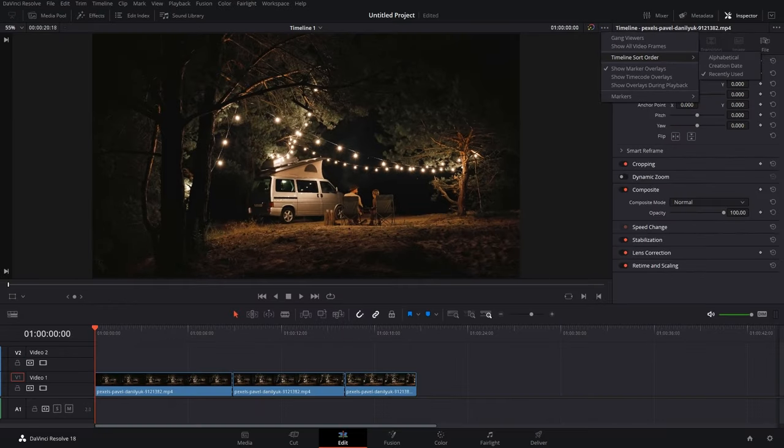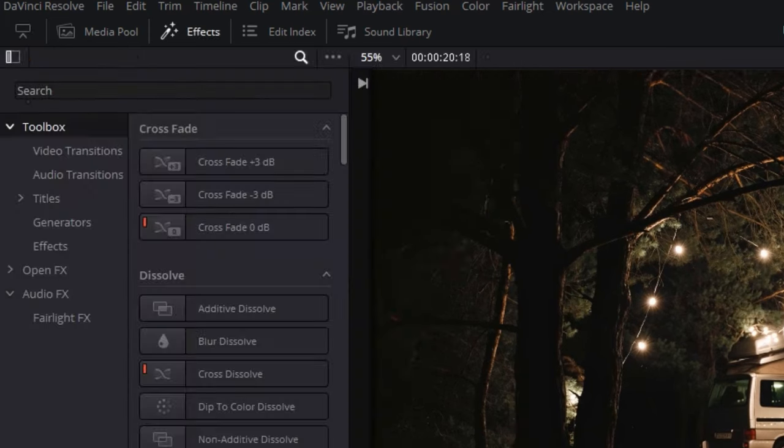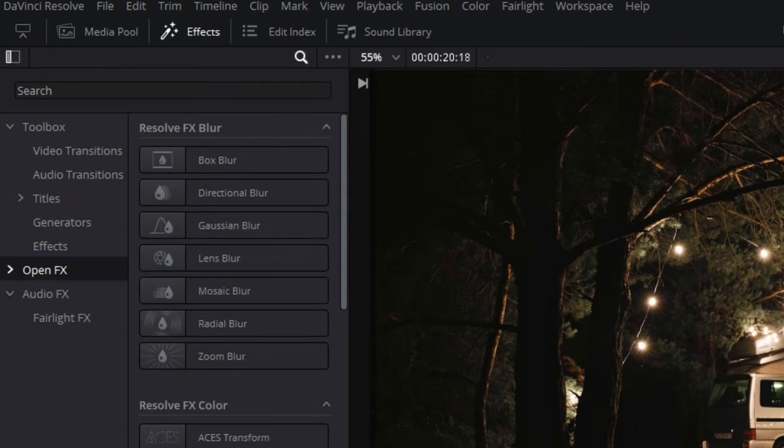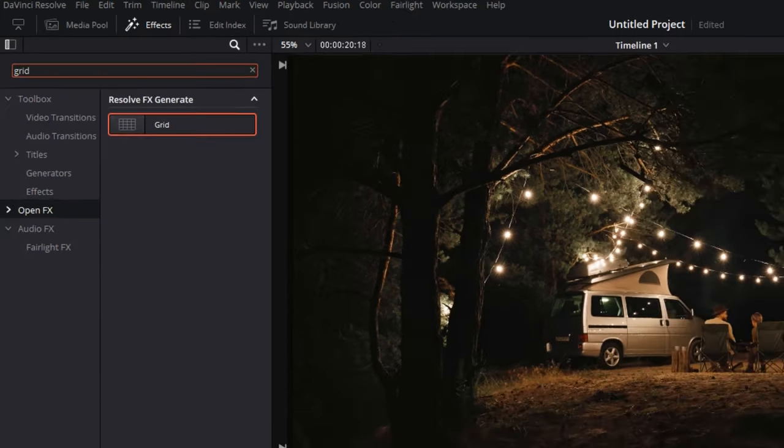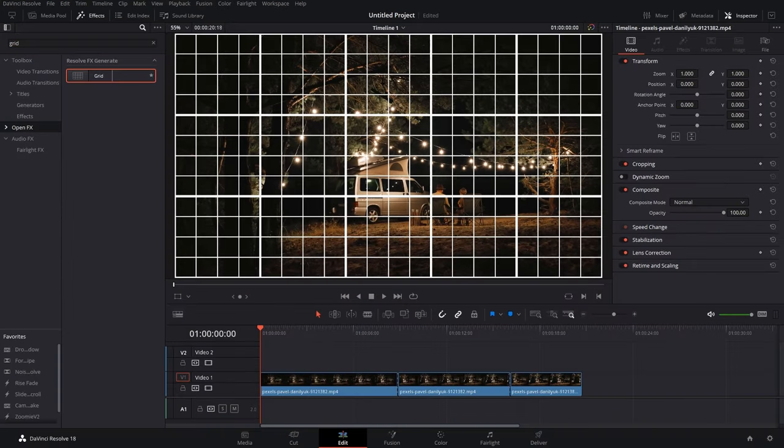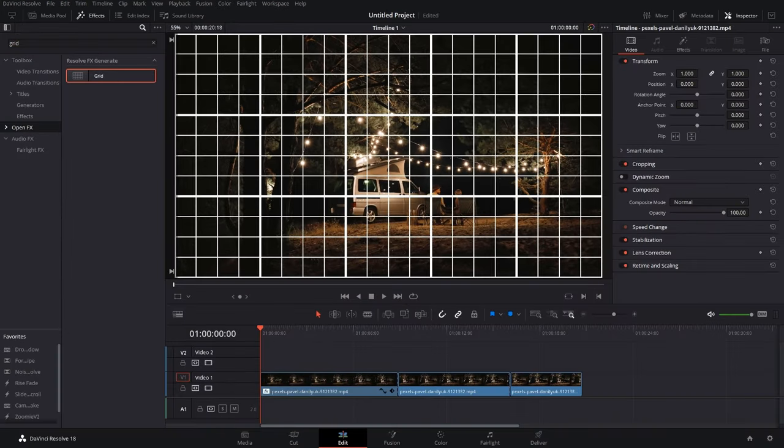What you have to do is go to the Effects tab on the top left of your screen, then go to OpenFX, and here by clicking on this magnifying glass, search for grid. Once you have it, just drag and drop it over any clip you want, and there you have it—the grid has been enabled.